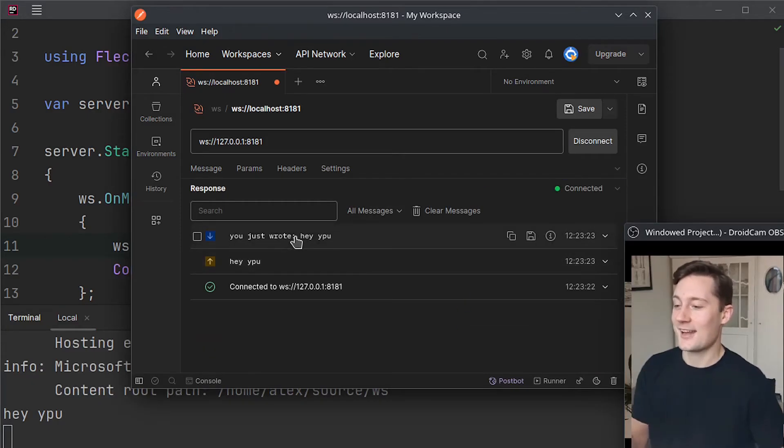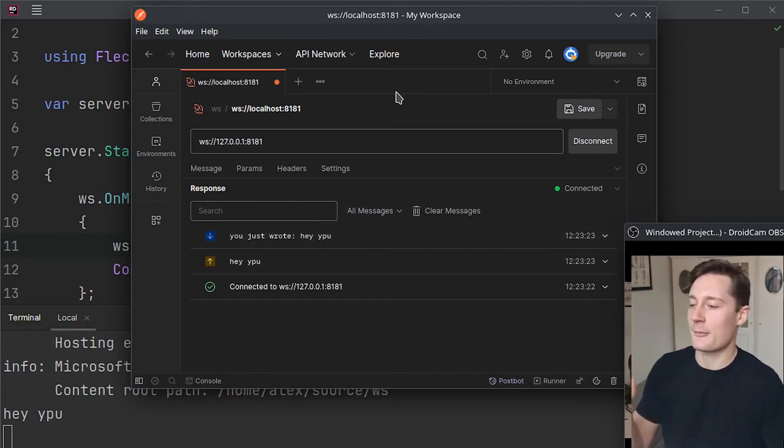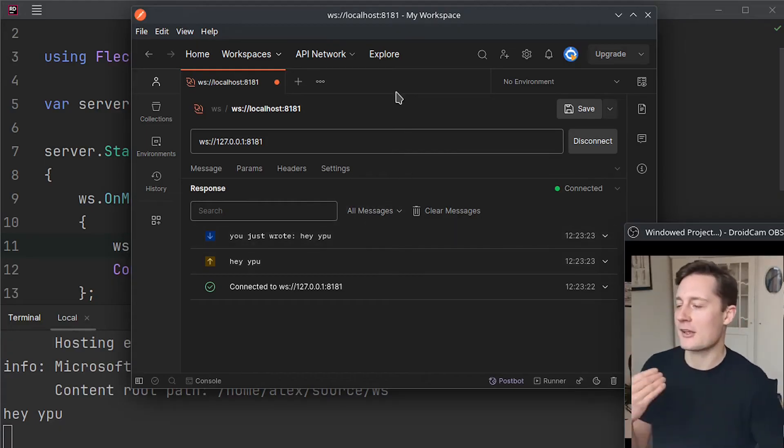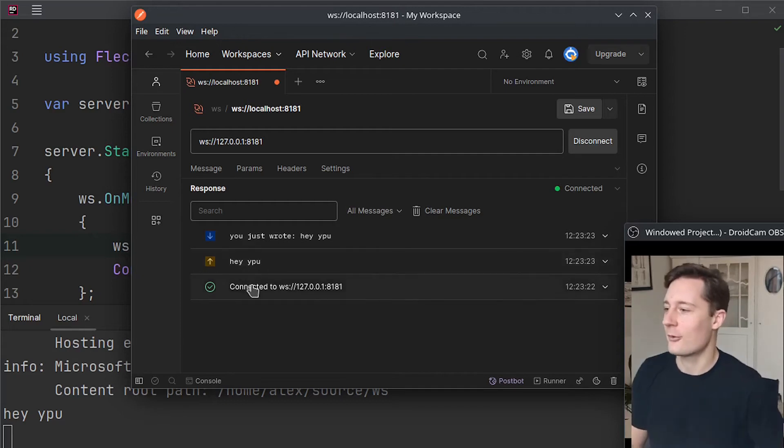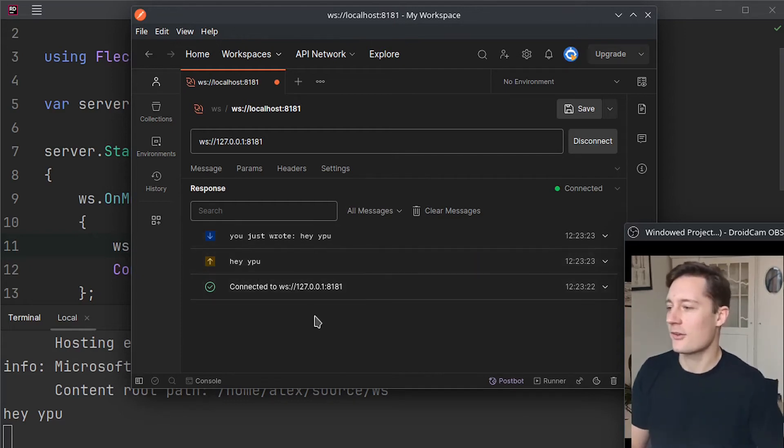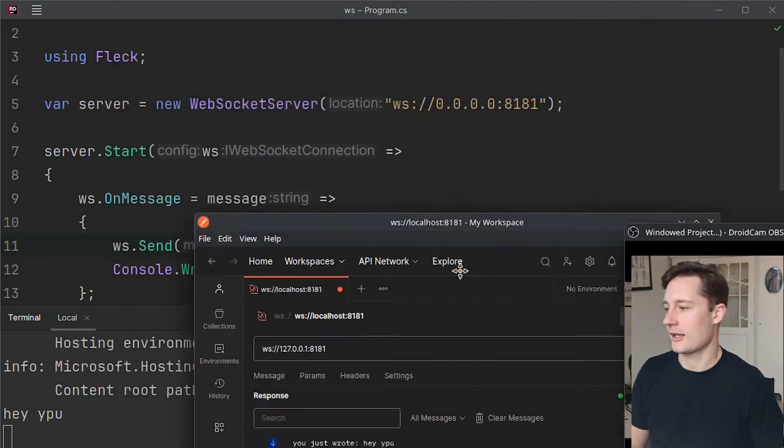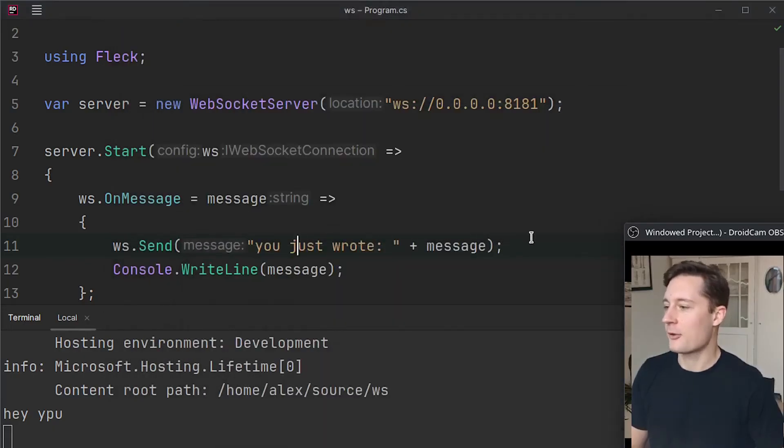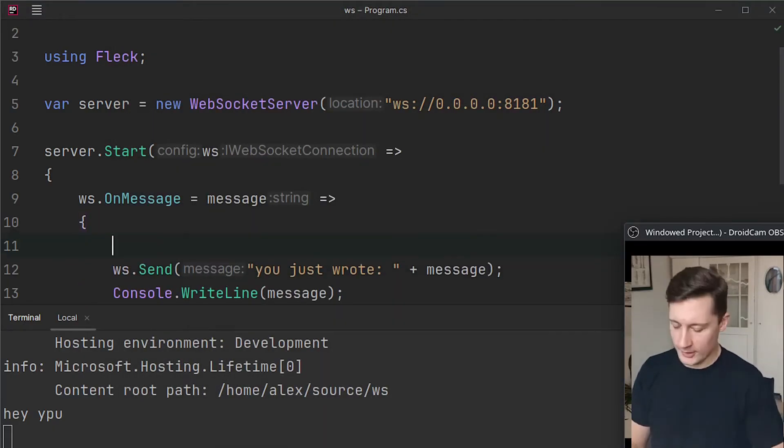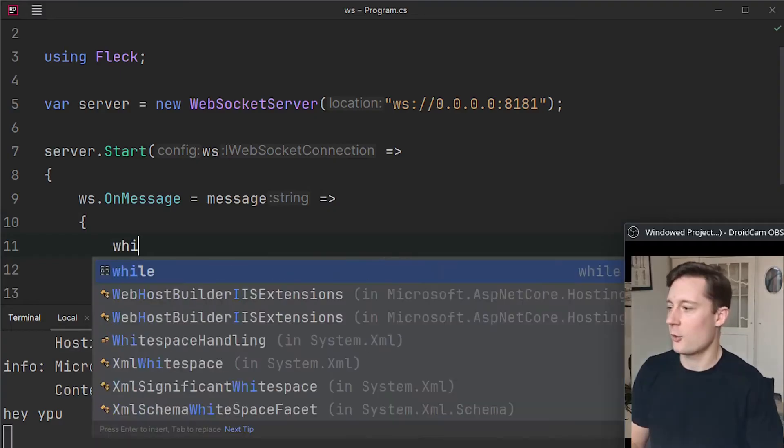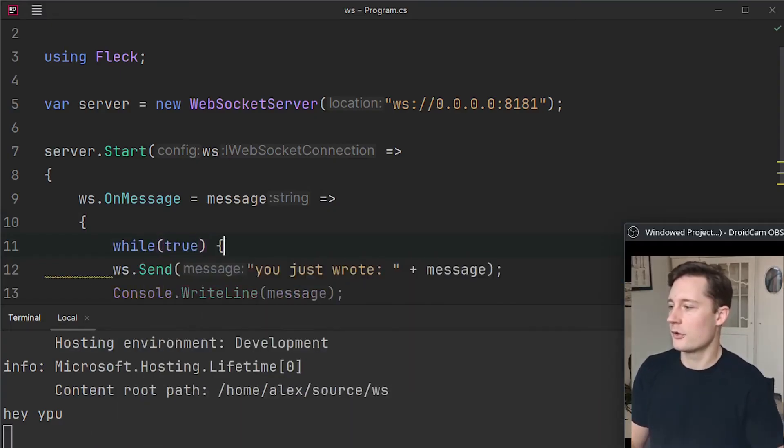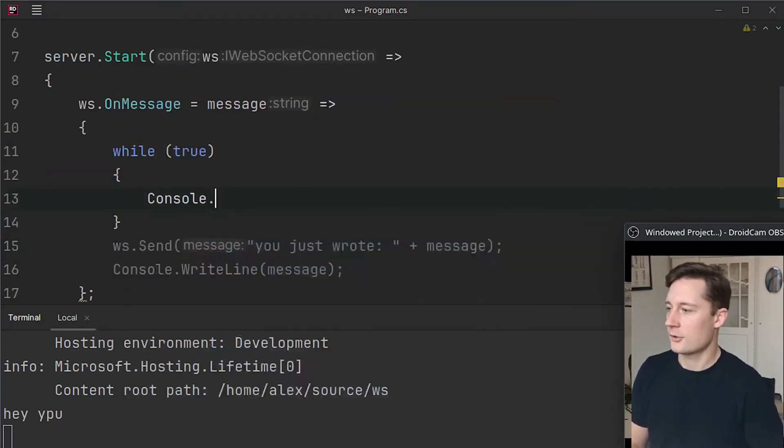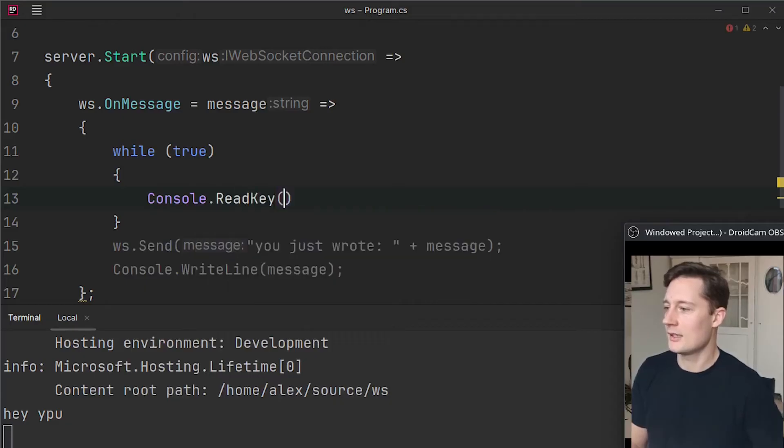And now we're going to get into some of the cool stuff about the bidirectional data flow. Because the bidirectional data flow means that we don't have to just send one thing and return another thing. Like hypothetically in here let's say that you had a loop and you said while true and then you do console.read key.